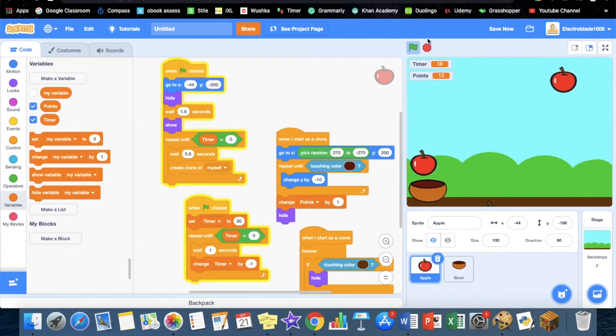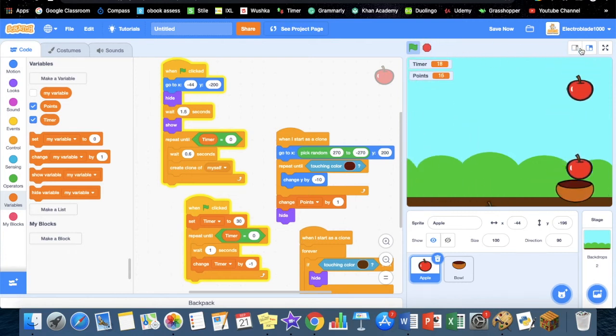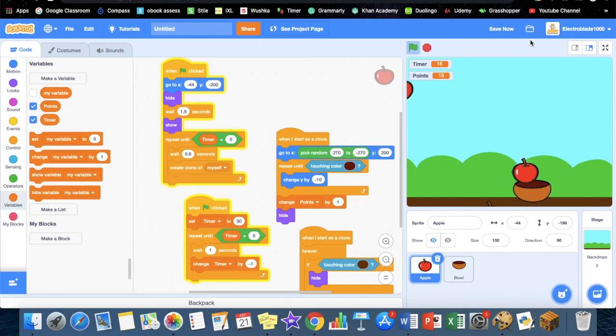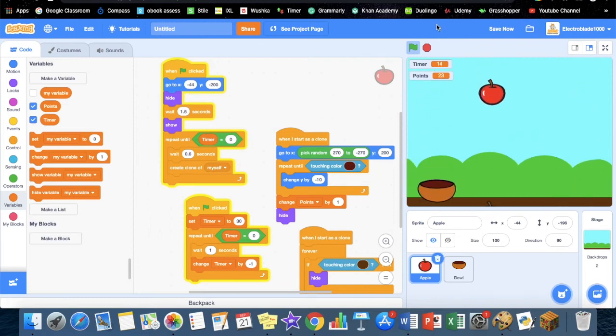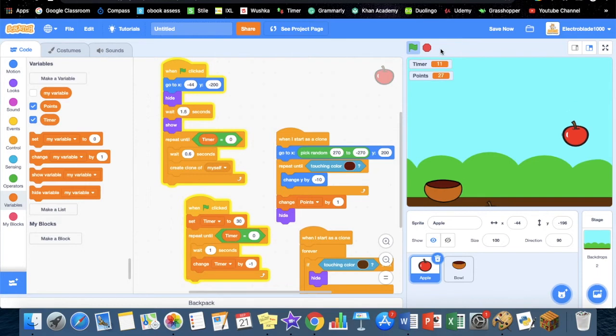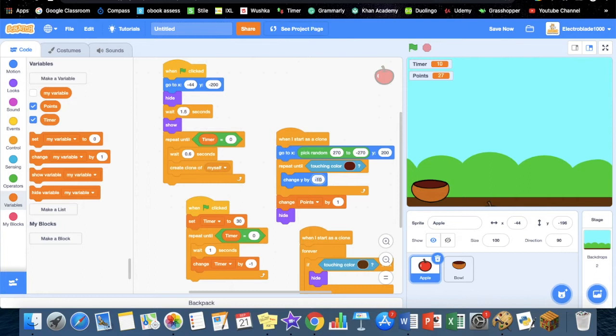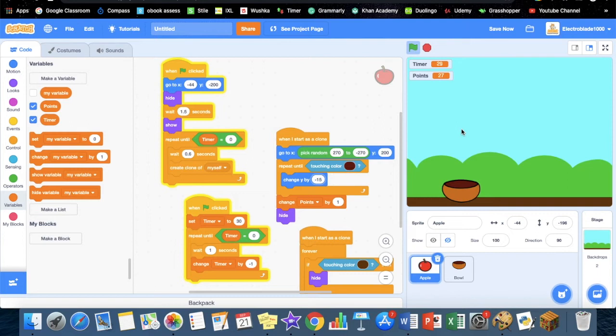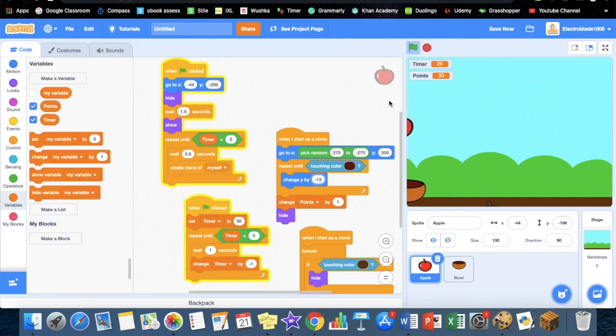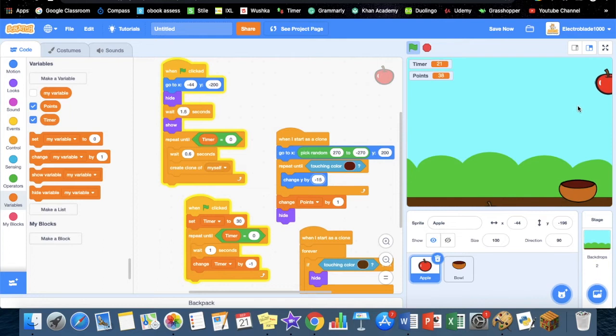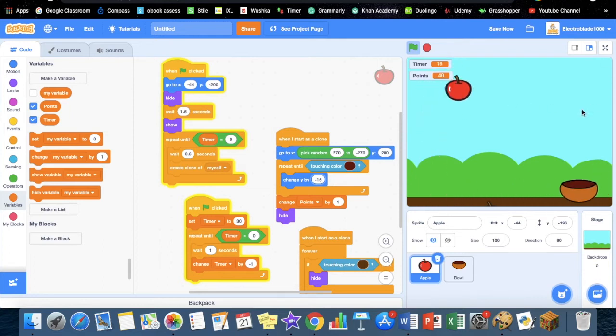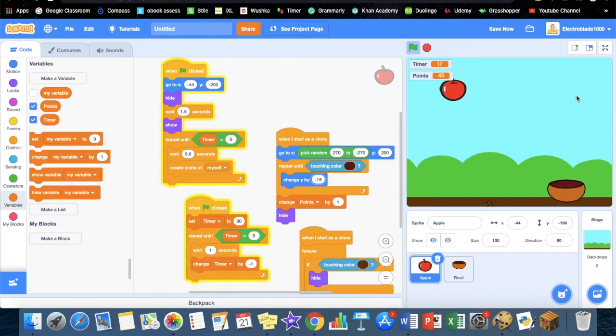That was pretty simple, but this is a bit too easy, so we're going to have to increase the speed. You can just simply change the Y by minus 15. If we do it again, it'll be much faster, and you can change the speed however you like.